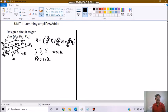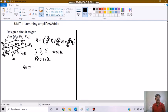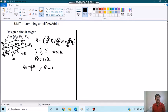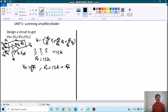When we choose RF equals to 15K, in order to make the gain equal to 1, we can say RF upon R1 should equal 1. We can choose R1 equals to same as RF, so that we will have the gain as 1.